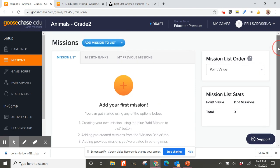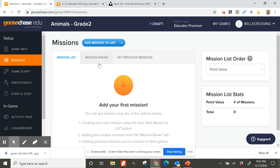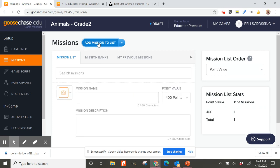Now you're taken to your missions page with your basic game info saved. You do have access to mission banks where you can look at previously created missions. I'll be honest — I've never found them very helpful, probably because GooseChase is used mostly in the business world rather than education. But no worries, because it is super easy to create your own missions. Click 'Add Mission to List' to get started.